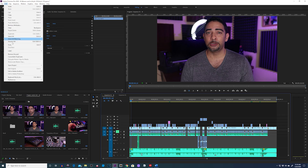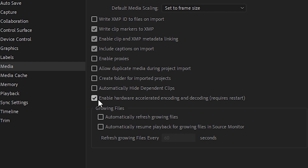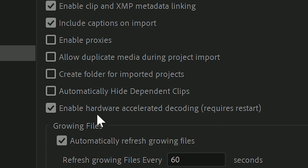Then go to Edit, then Preferences, then Media. Right here you'll see Enable Hardware Accelerated Encoding and Decoding — requires restart. Before the update, it would only say Decoding. It's so important: make sure you restart your PC afterwards. If you're like me and leave your PC on for days at a time, while Premiere was updated for me, it didn't work until I restarted. Dumb moment.